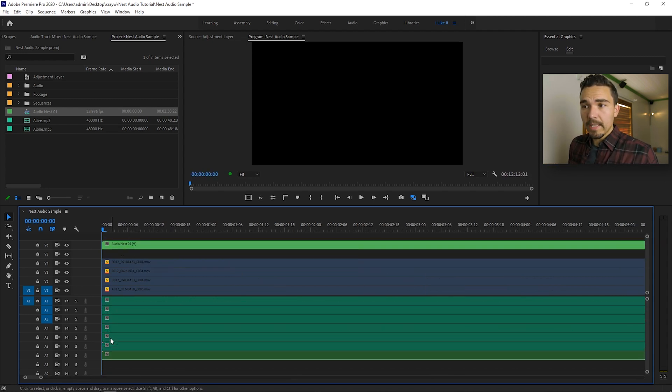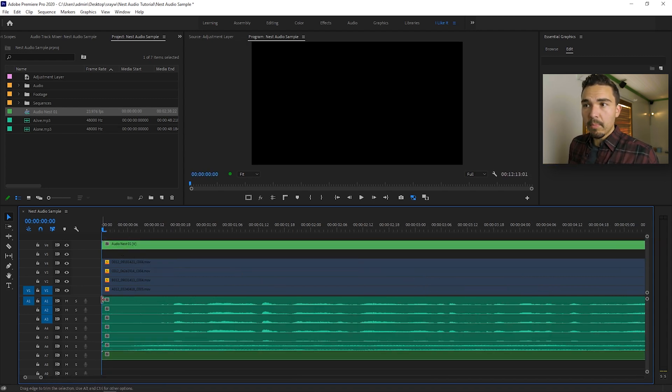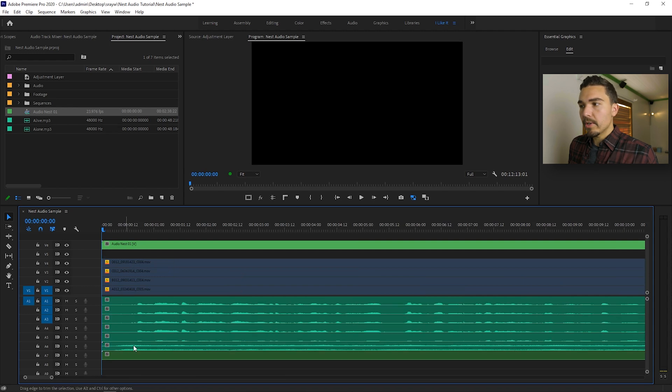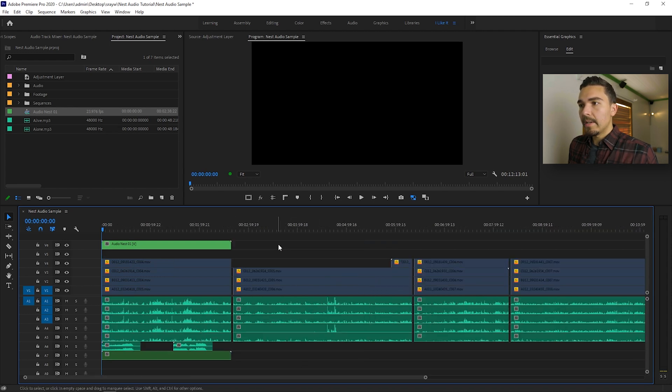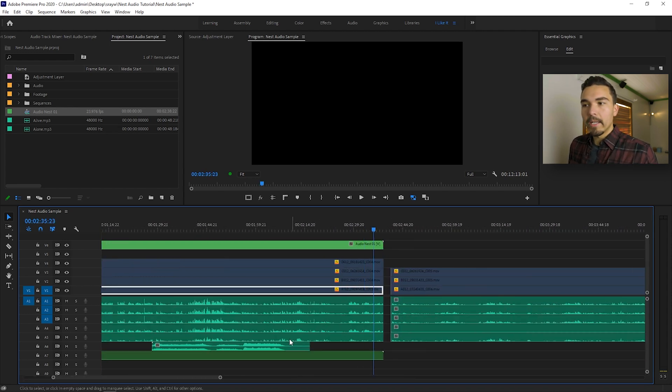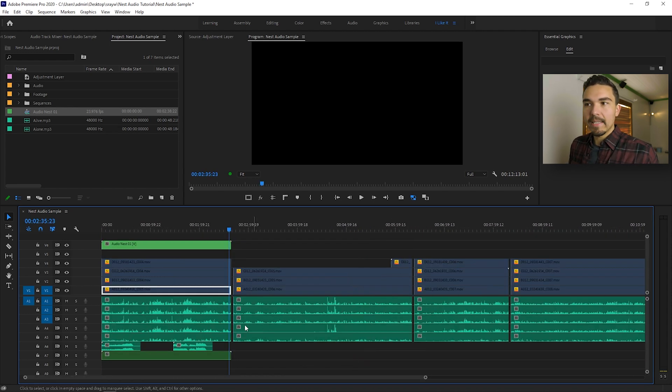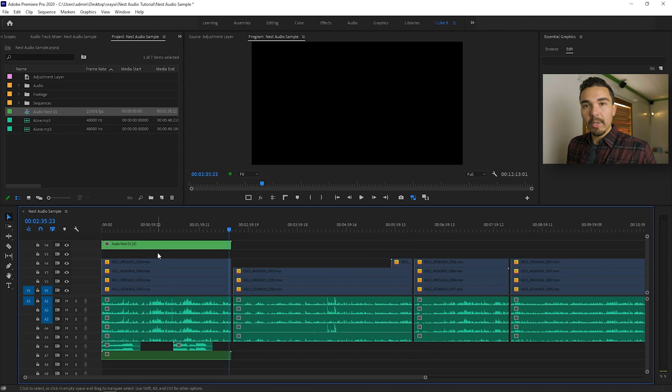If I zoom in, as you can see, my beginning points, my start points are all lined up, and if I go to the end, my end points are all lined up, so everything is going to stay in sync.